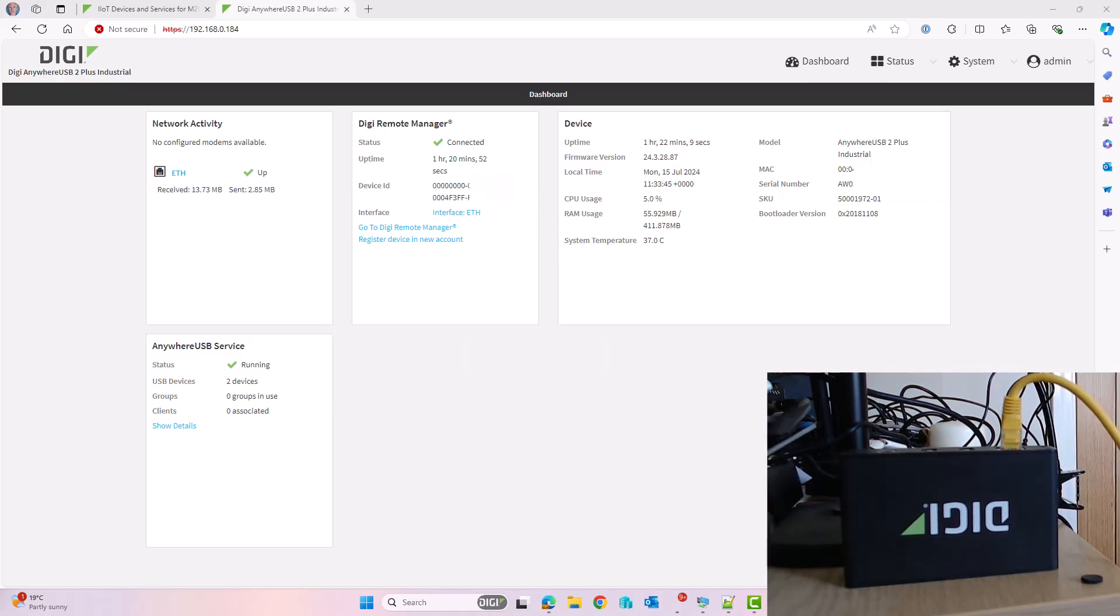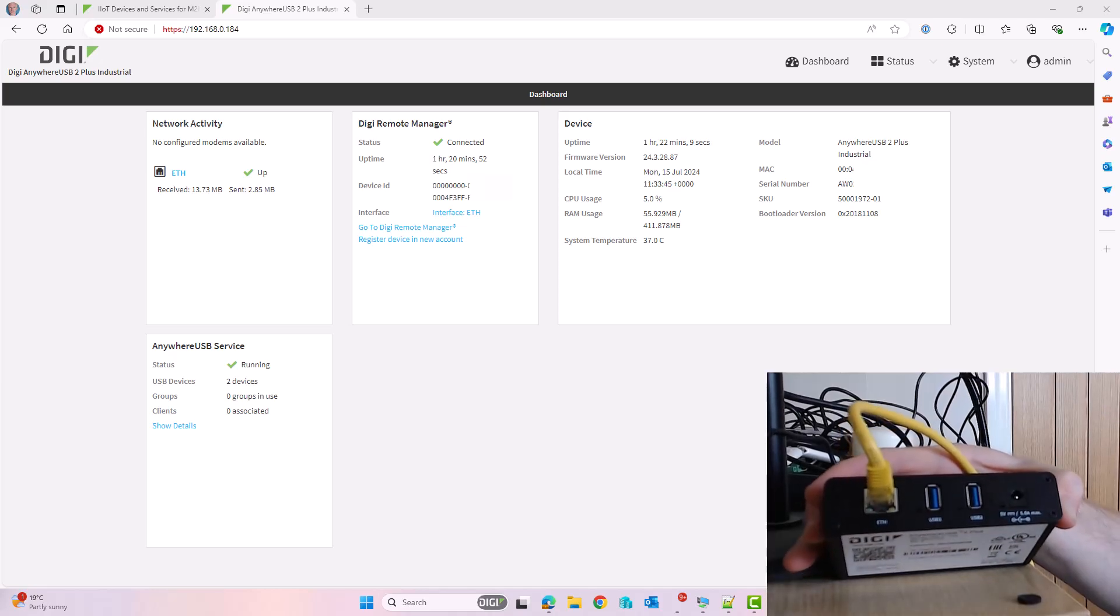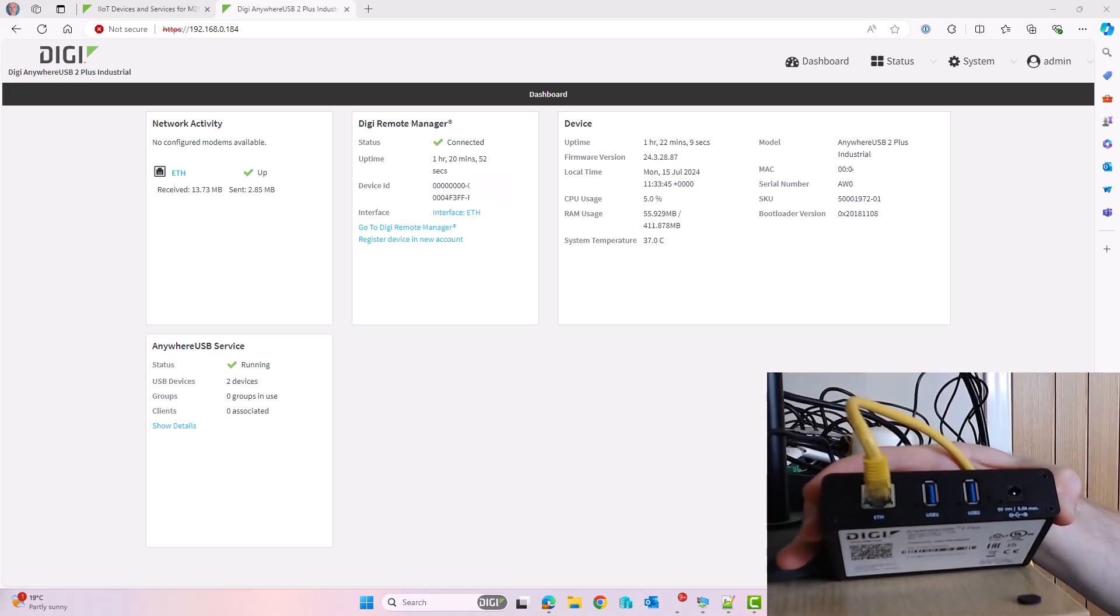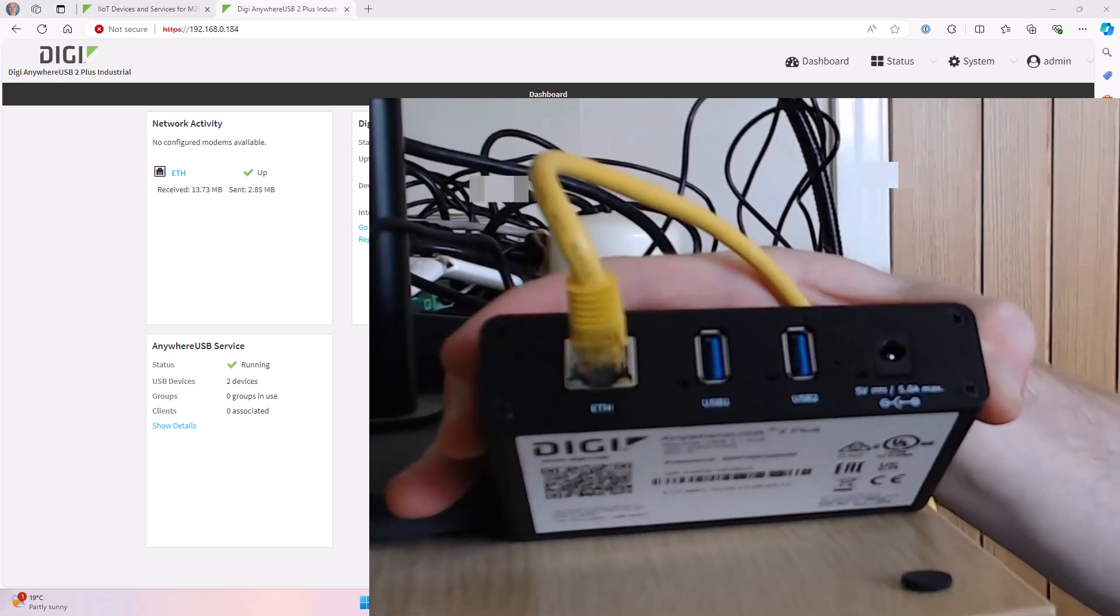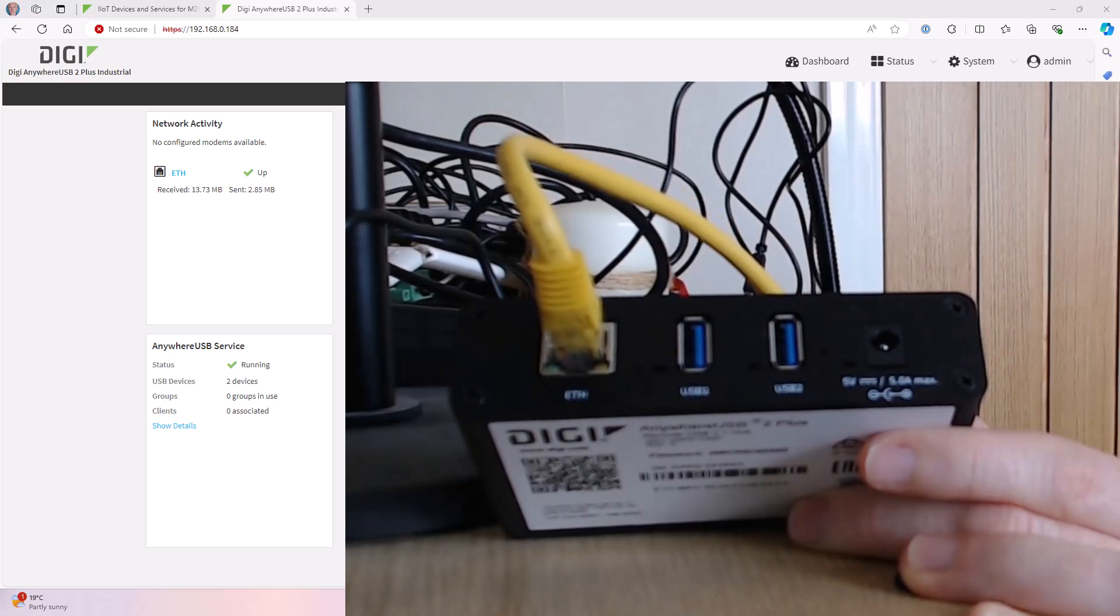The first task is to make sure the Anywhere USB is physically connected. You can see here I have an Anywhere USB 2. There's the Ethernet interface, a couple of USB interfaces, and the power connector. The Ethernet interface is already connected to the same network as the Windows PC.